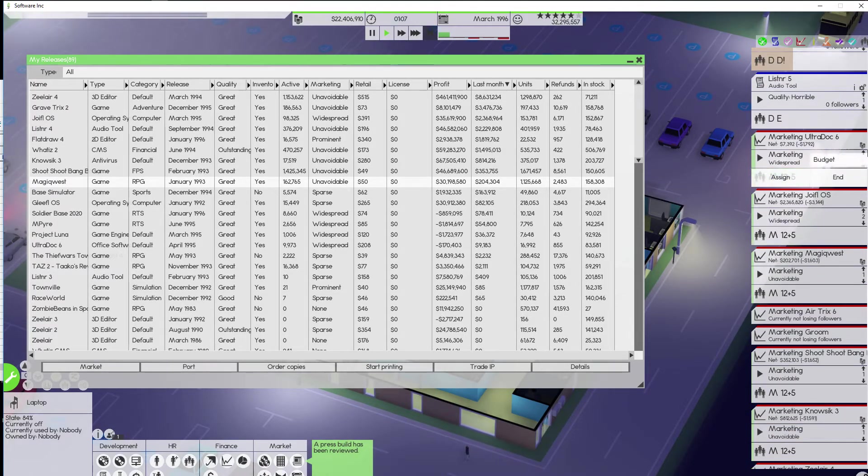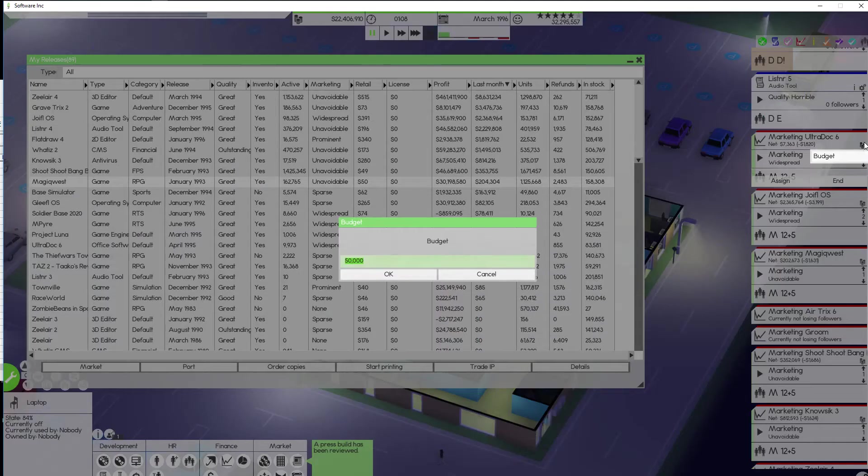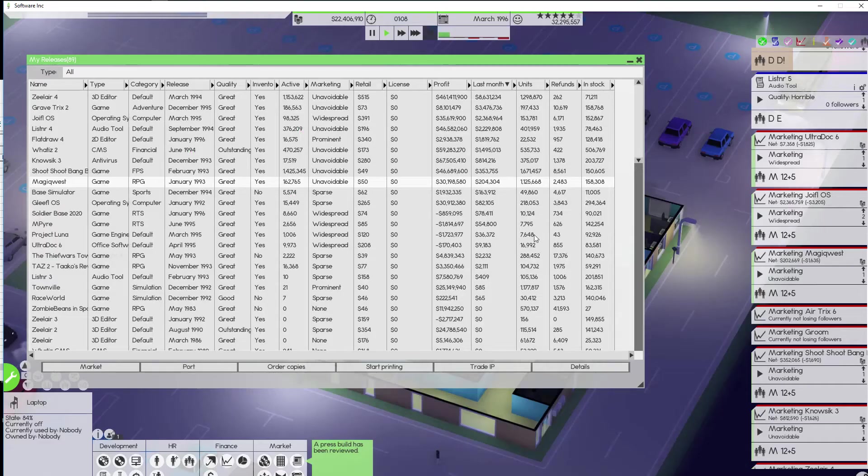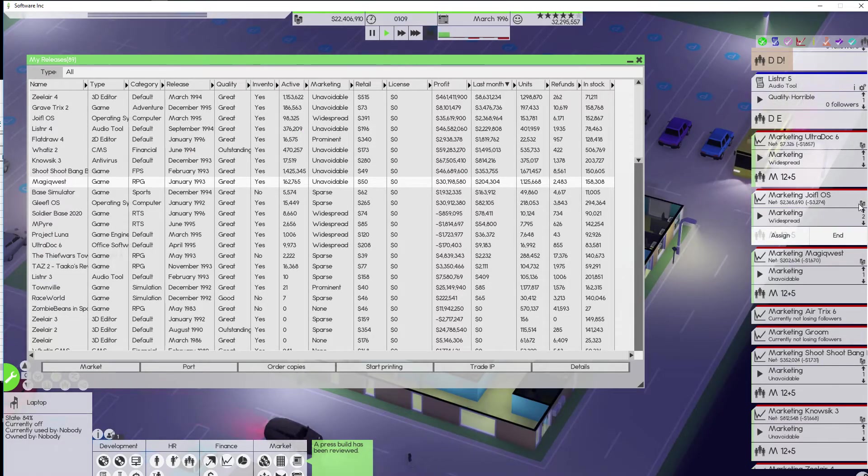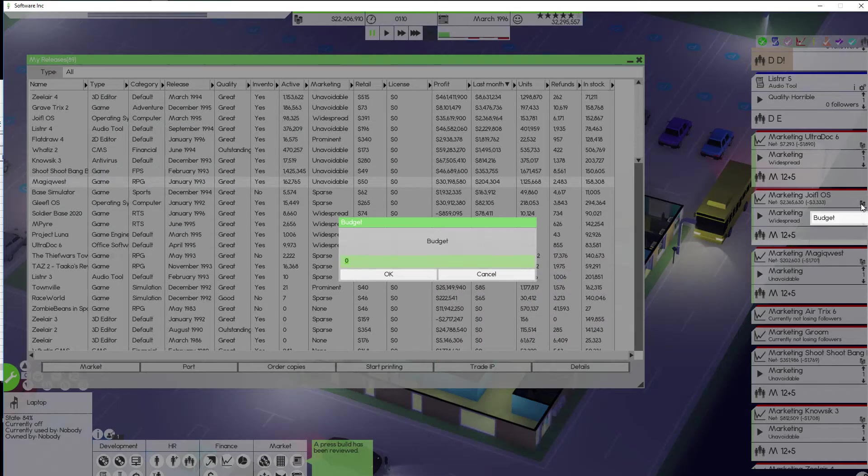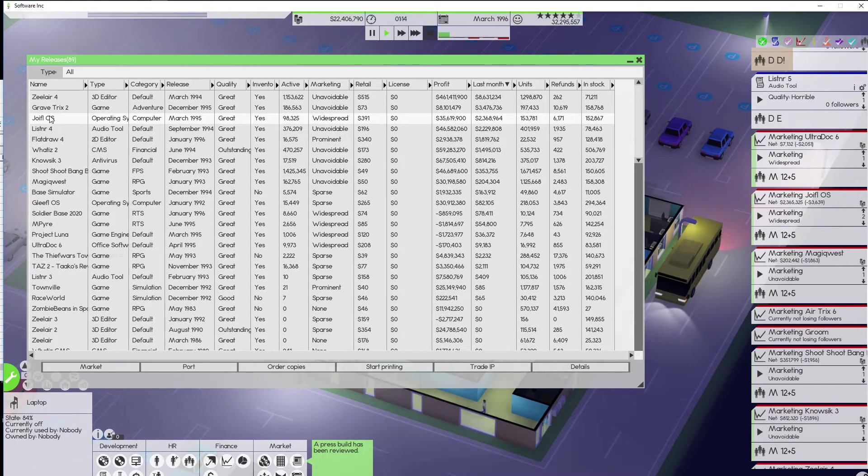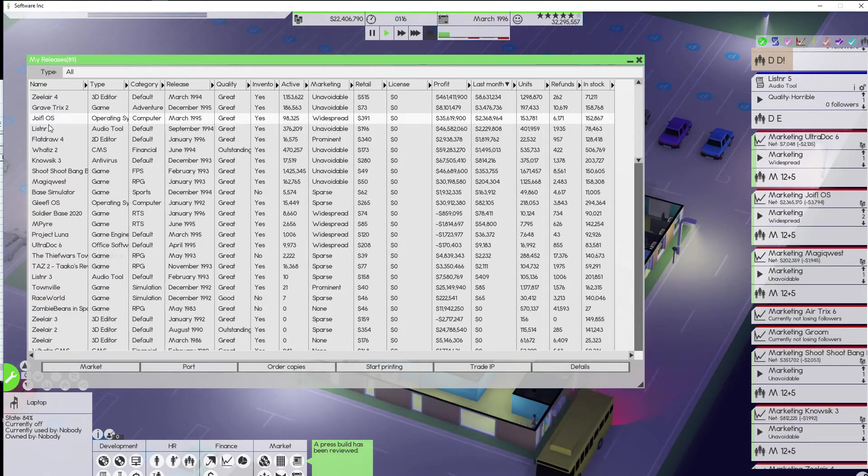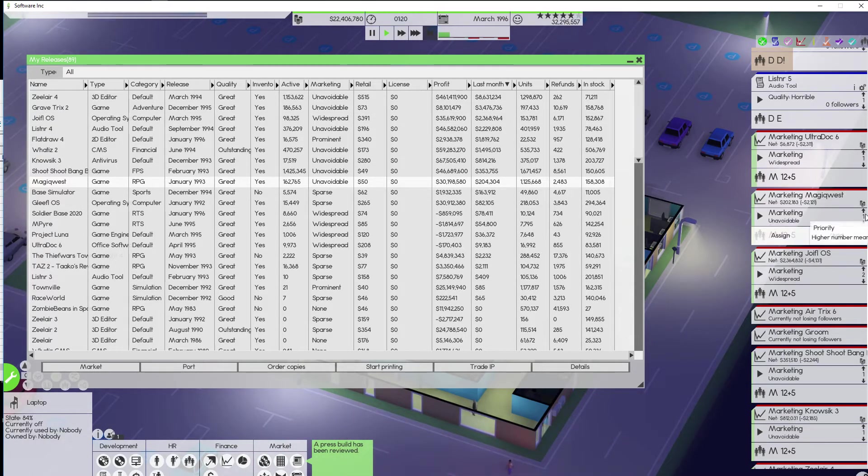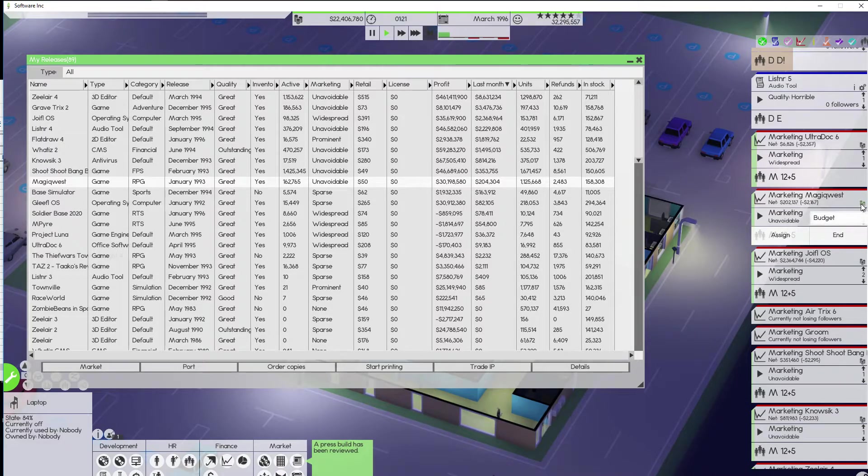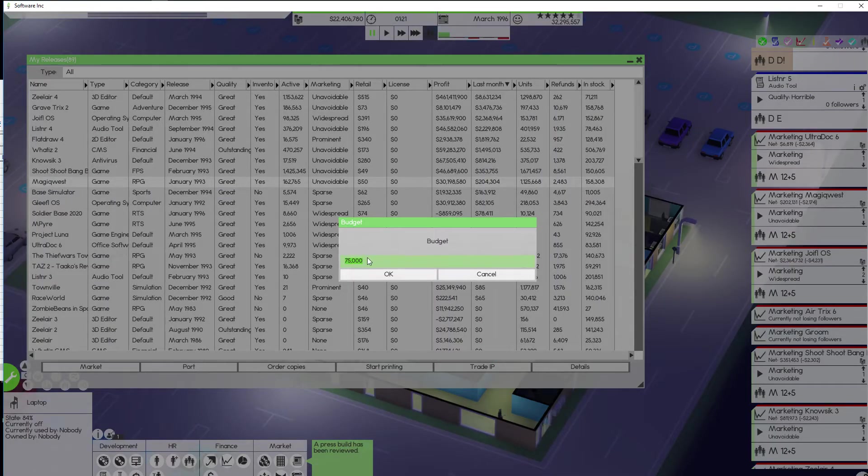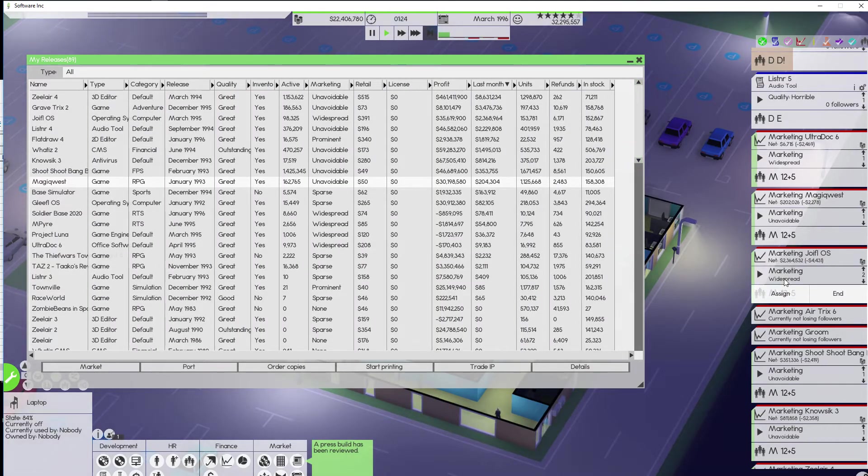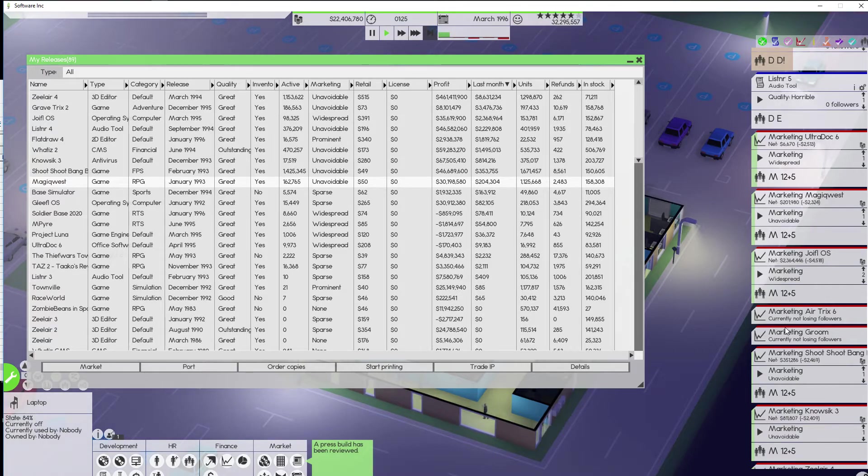All right. I believe Ultra Dock 6 has a cap on the budget. And Joyful does not. So, that means everything below Joyful is not going to have a cap. So, there's Joyful. Magic Quest. Magic Quest. I need to cap that one out. Oh, it is capped out. Okay. I just didn't organize these things properly.